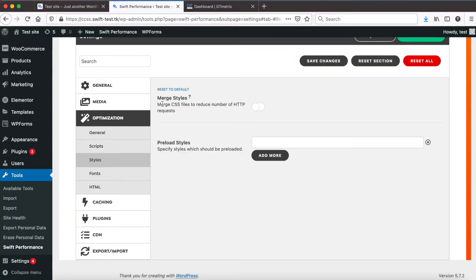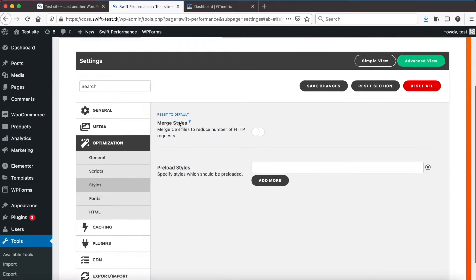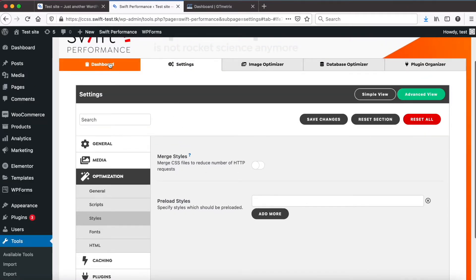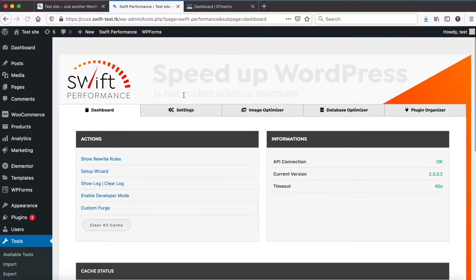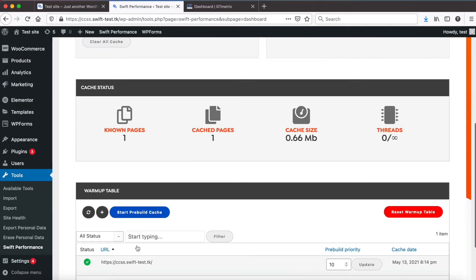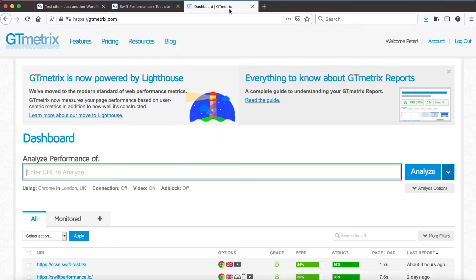Merge styles and all CSS optimization are disabled for now. Cache is already generated. Let's run a GT metrics test.